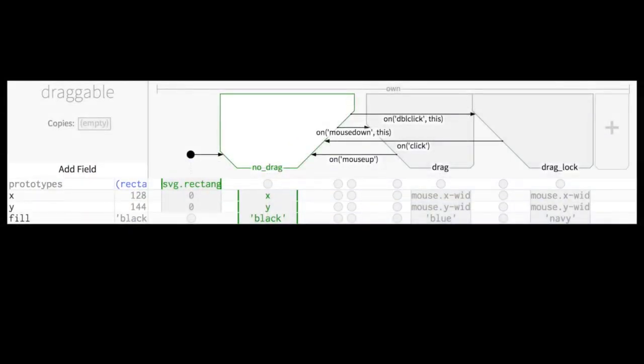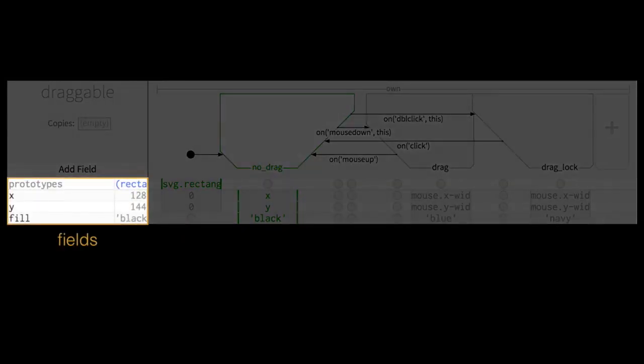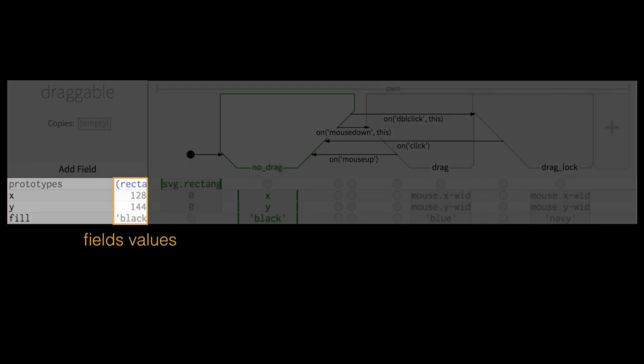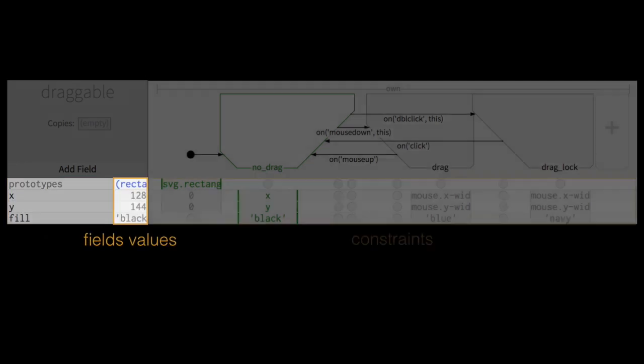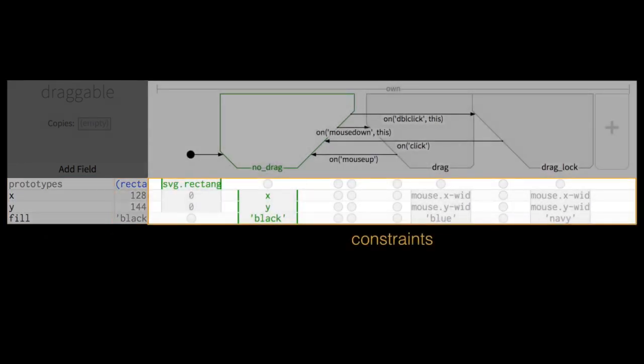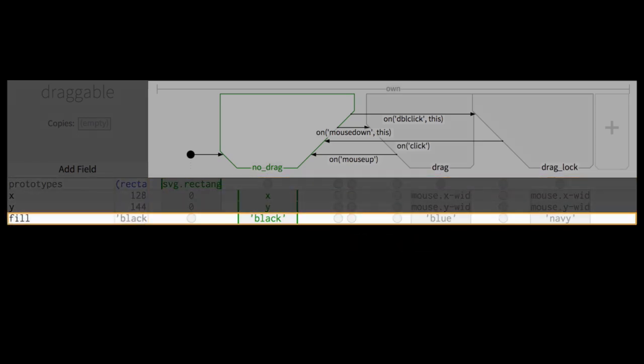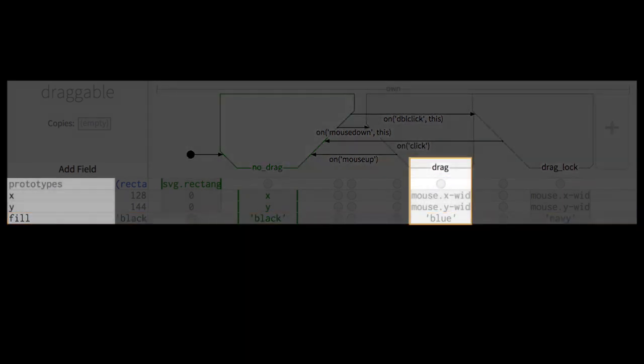The fields that specify its appearance are represented as rows. Every row shows the field's name, its current value, and the constraints that specify its value in each state. One way this notation makes behavior clearer is by letting programmers look at any field's row and see what its value will be for every state, or look at any state's column to see the value of every field in that state.